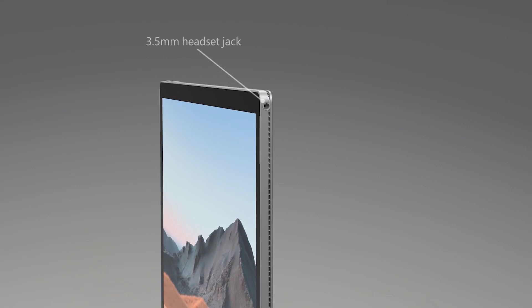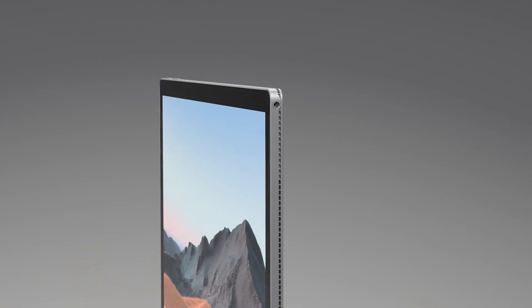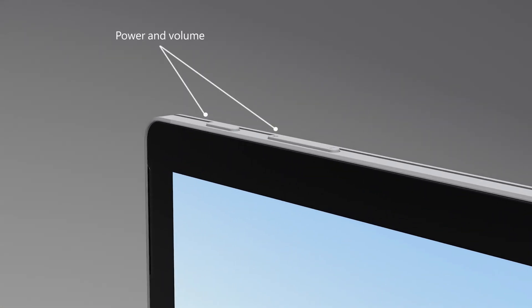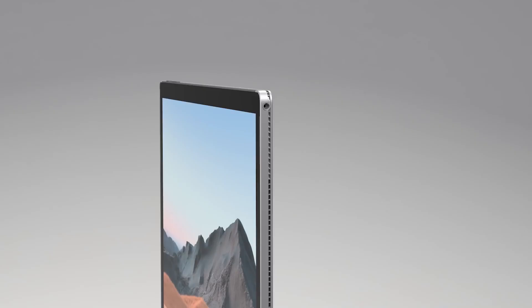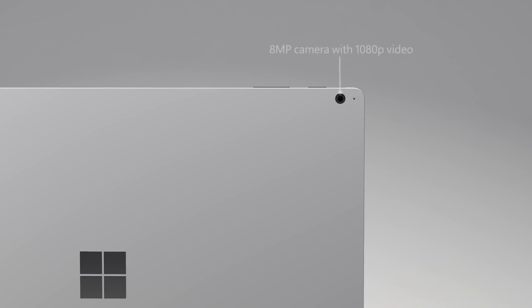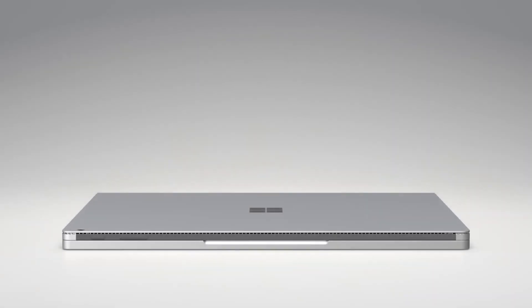In fact, there's an integrated 3.5-millimeter headphone and microphone jack on the right, with hardware buttons for volume and power on top. On the back of the screen, you'll see an 8-megapixel autofocus camera also supporting 1080p HD video.